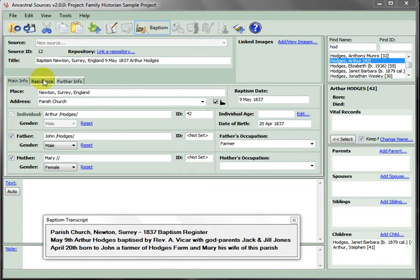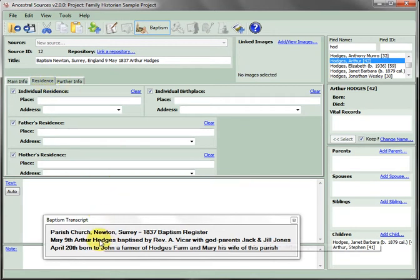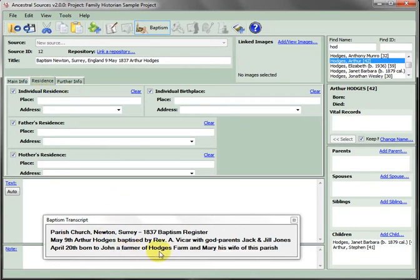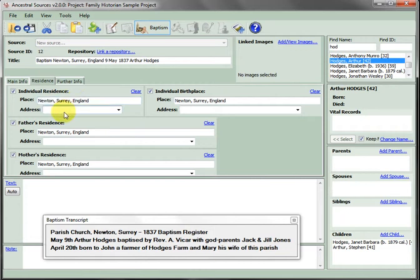Select the residence tab and note that the parent's address is Hodges Farm. Since the child is not a month old, this is probably his birthplace. If we enter the place as Newton, it auto-completes because we already entered that on the main information. We'll enter Hodges Farm as the address.